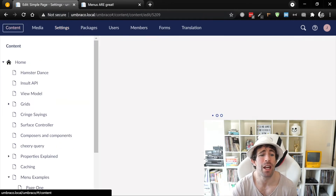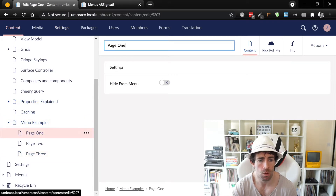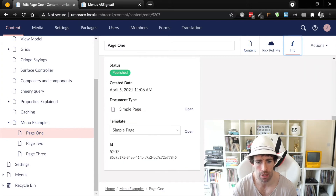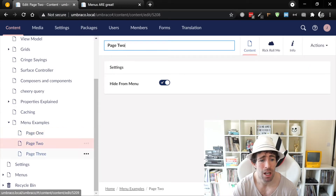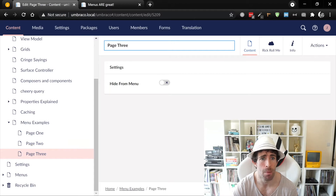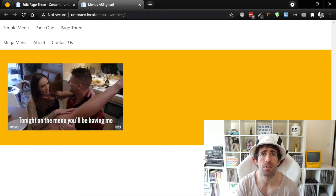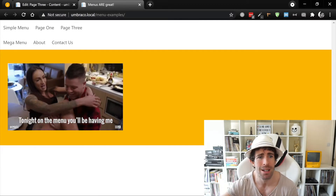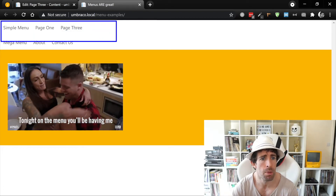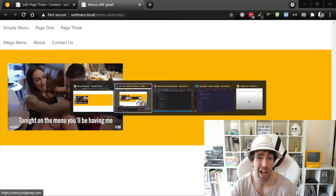Looking in our content tree, I've created a simple example for us. We've got the menu example and we've got three pages which are of type simple page. Page one — if we go to the content — should show in the menu. Page two should hide in the menu, and page three should also show in the menu. I've created a view and if you go to my GitHub you'll be able to download this sample site — just search for John D Jones on GitHub. As you can see in my simple menu example at the top, page two is hidden as expected. Perfecto!